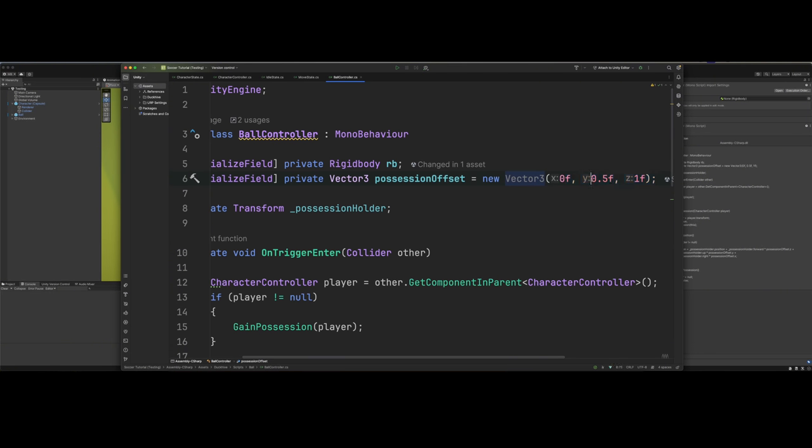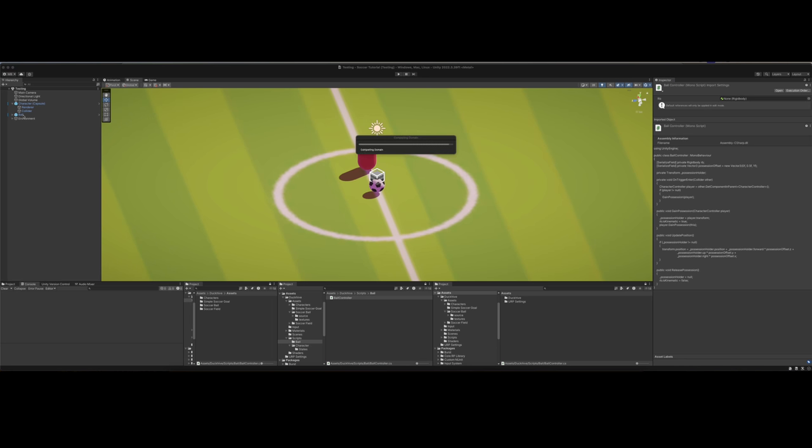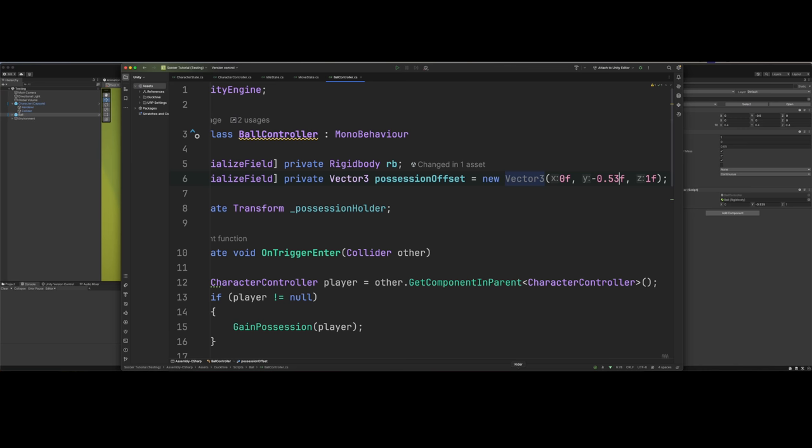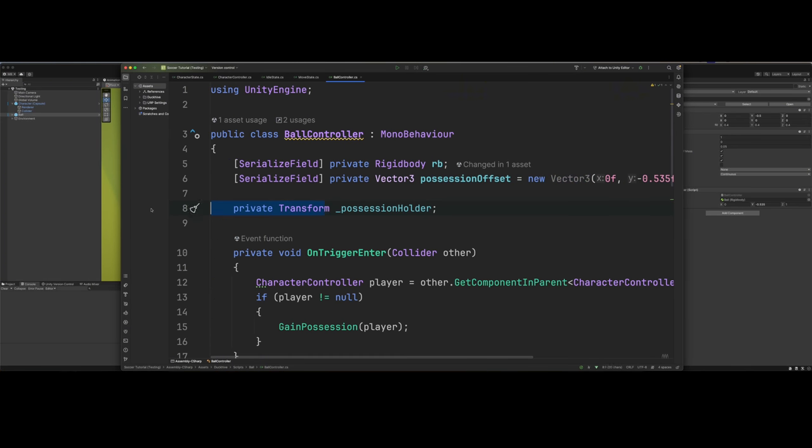But this actually needs to be negative 0.535. Let me see what I got. Negative 0.535 and 1 on the Z. So we also need a private field, private transform possession holder on trigger enter.